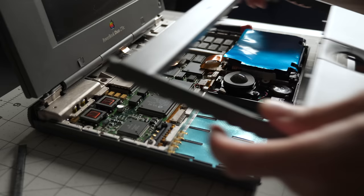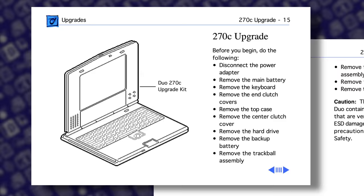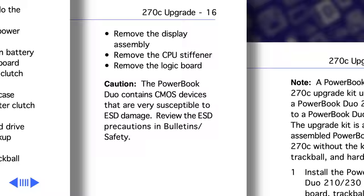But the upgrade that didn't quite make sense was the one for the 270C. To install that kit, you'd swap the keyboard, trackball, and hard drive. And that's it. The kit was really just the complete laptop without those few parts. I can't imagine one saved much money this way, but maybe it's the thought that counts.